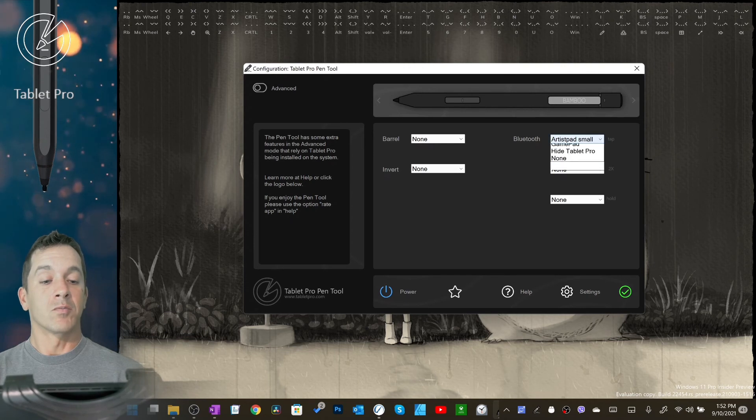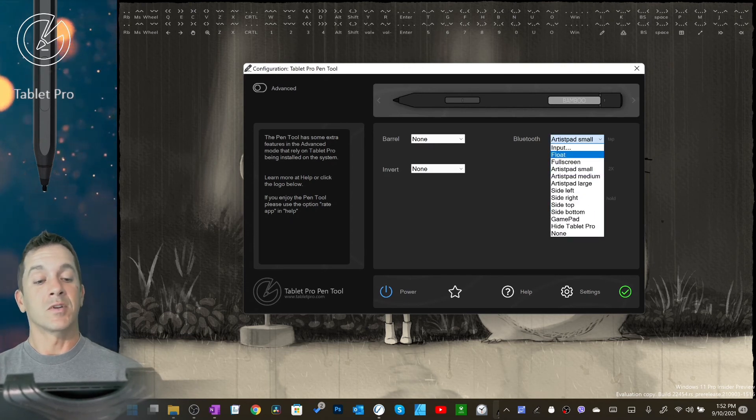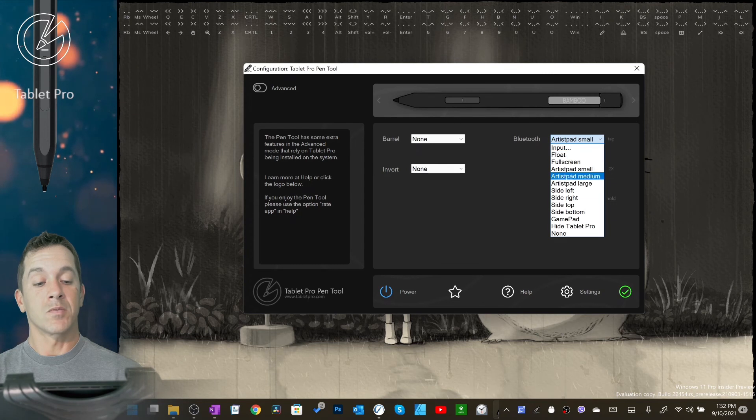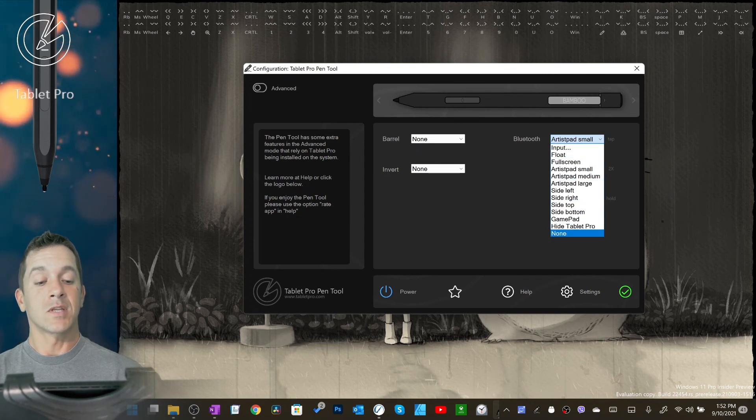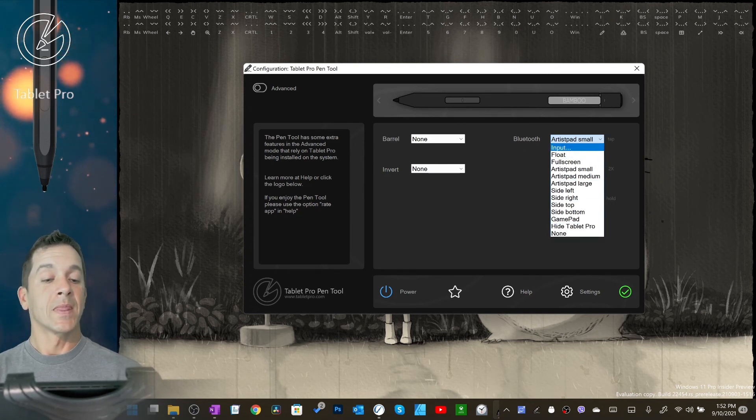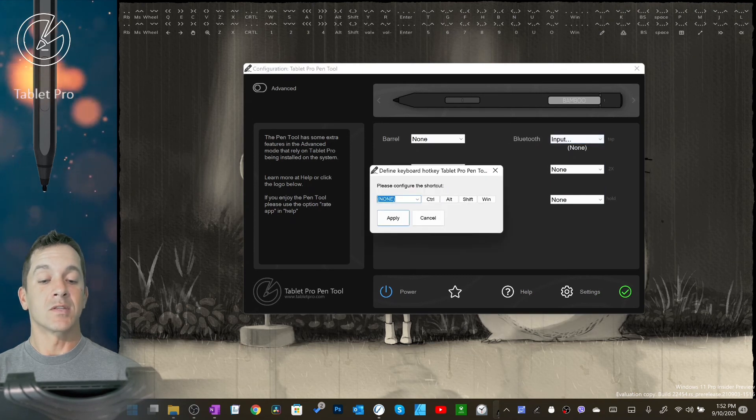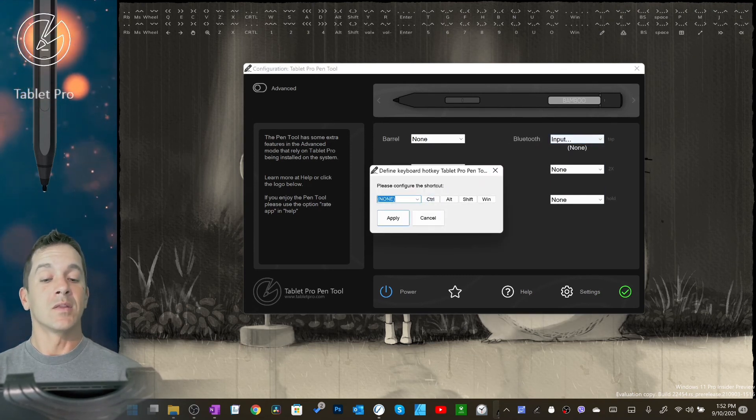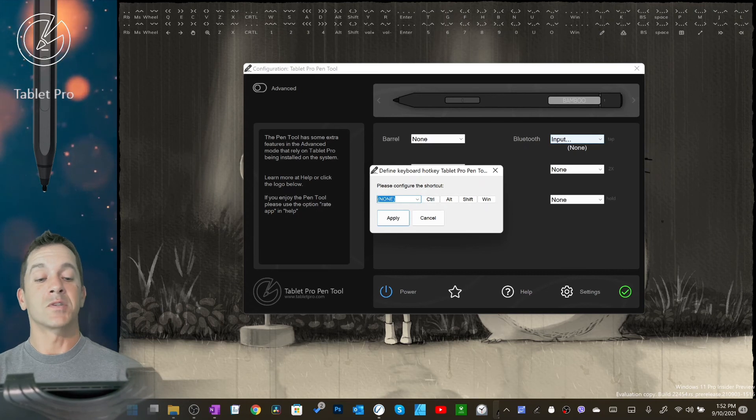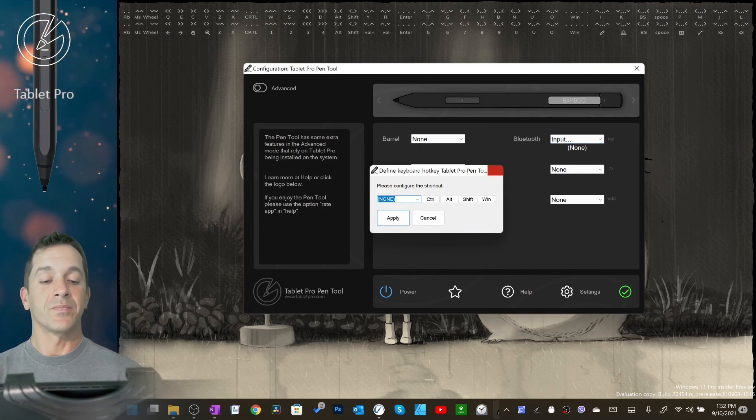For Bluetooth, you have some different options here. These are different Tablet Pro modes, so all of these you need Tablet Pro installed for. Again, these are extra features. Input is the current options, and I will try and add shortly the advanced options so that you can click locations or do multiple hotkeys.